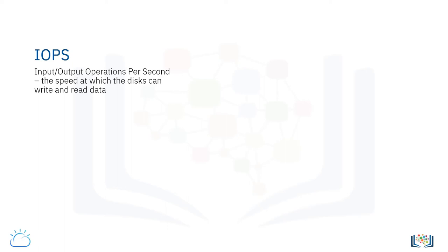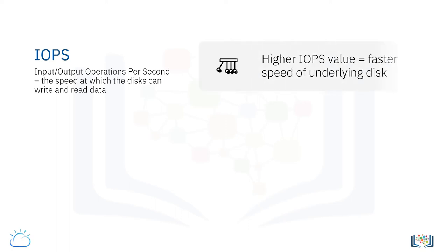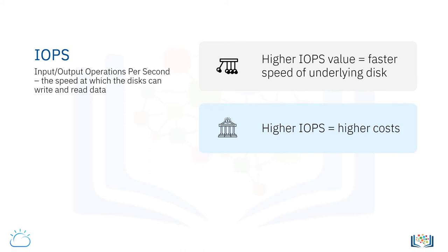Note, this is not the speed of the network between the storage and the compute node. The higher the IOPS value, the faster the speed of the underlying disk. A higher IOPS will also normally cost more.